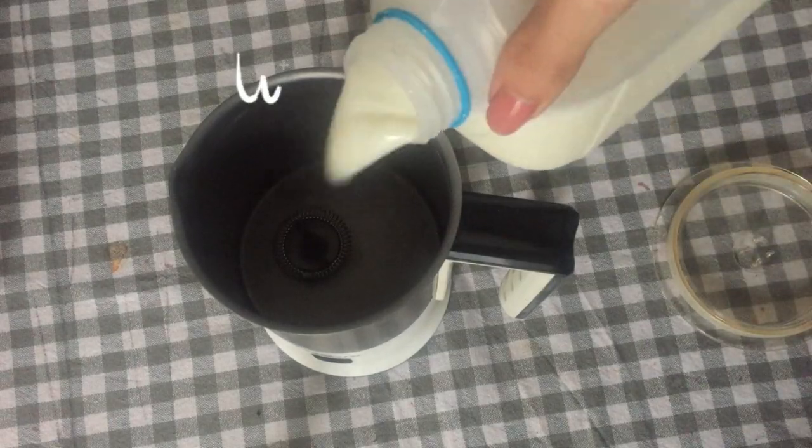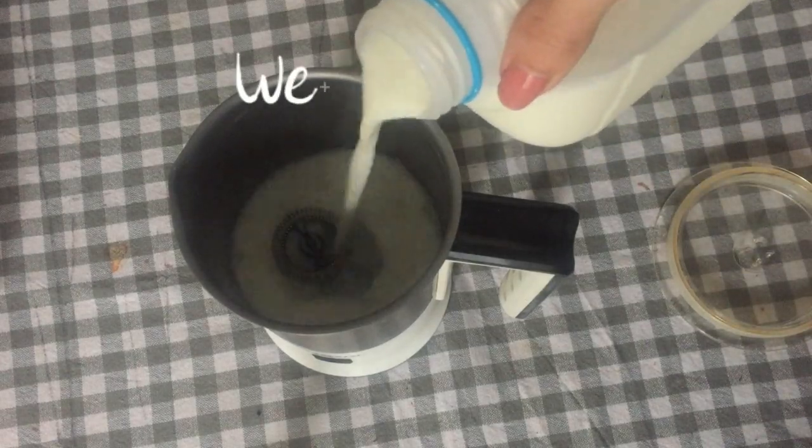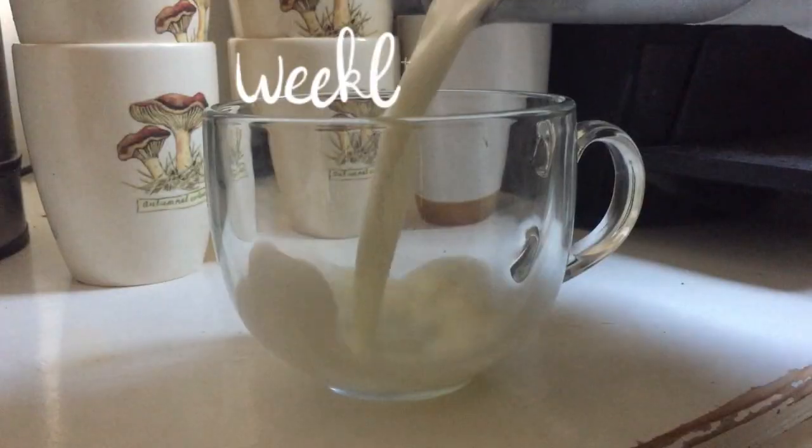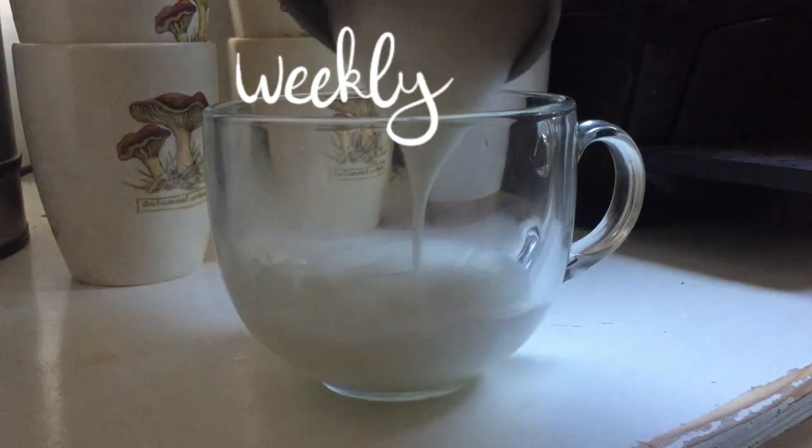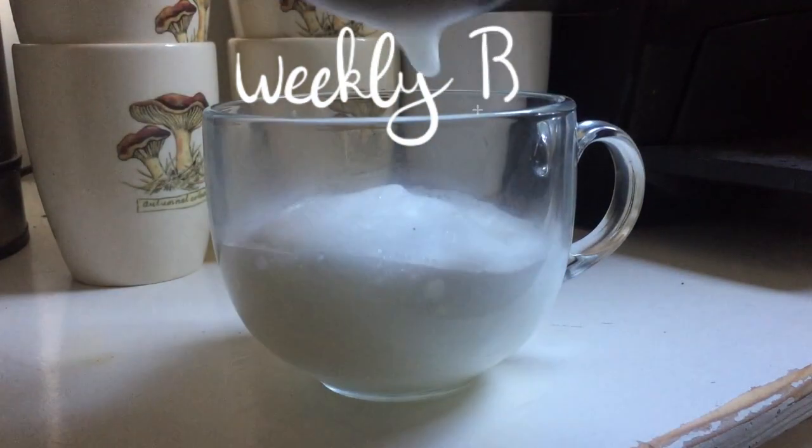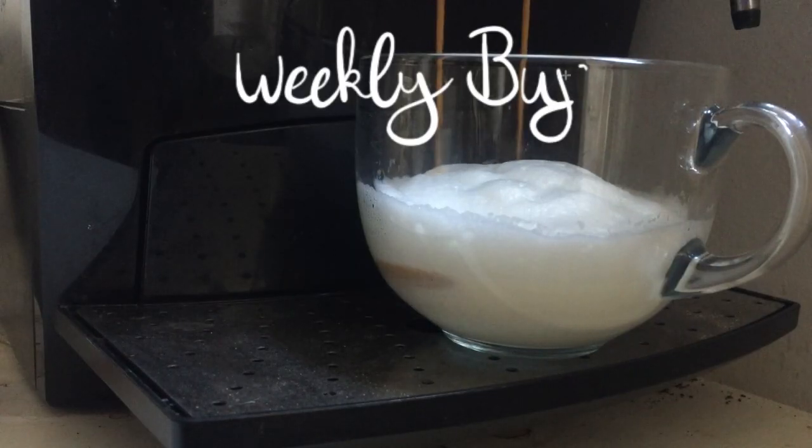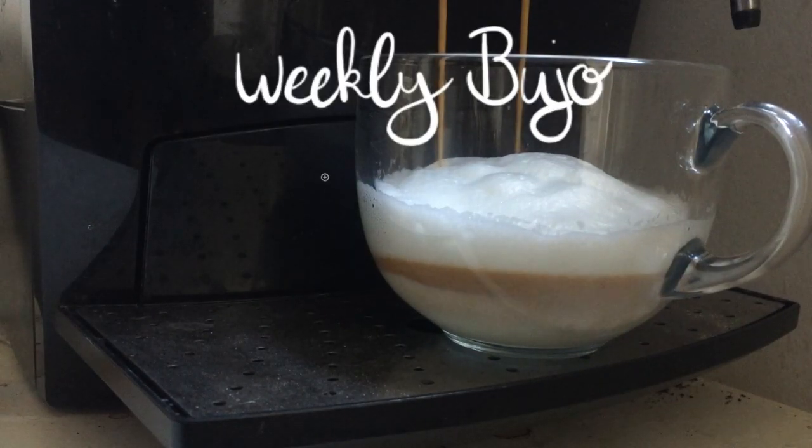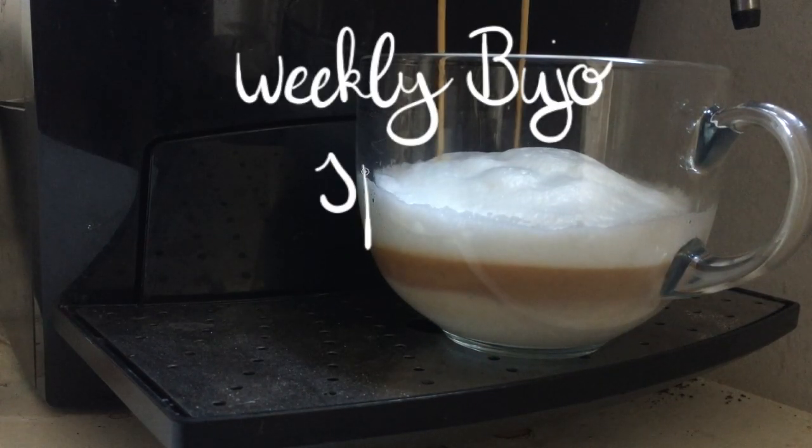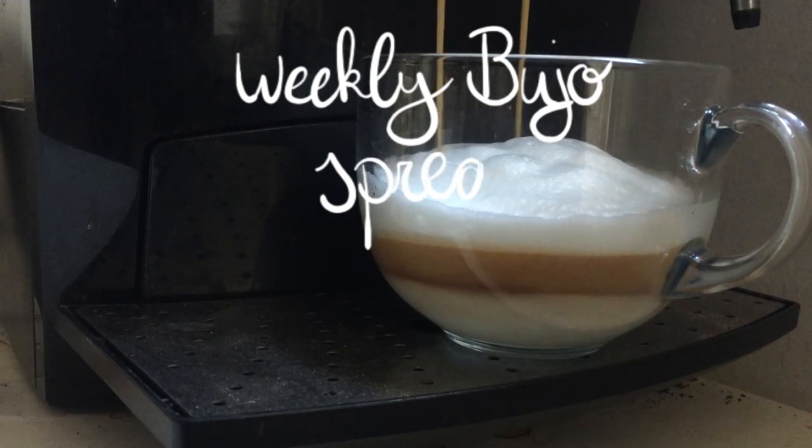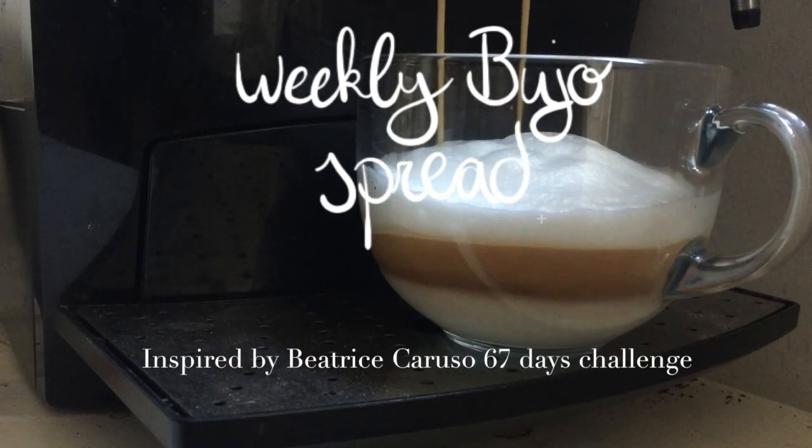Hello everyone! Today I'm showing you my weekly spread inspired by the amazing Bae Caruso and her 67 day challenge. So grab your drink of choice, sit back and relax.